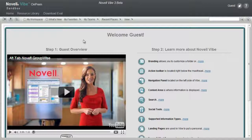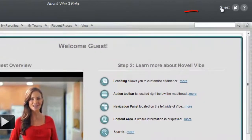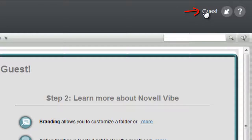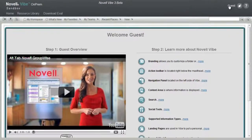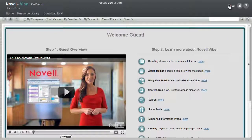The purpose of the sandbox is to give you an easy and quick way to experience the ease and power of Novell Vibe On-Prem. If you are viewing this page with Guest in the upper right hand corner, you are an anonymous user on the website, just like most public websites.